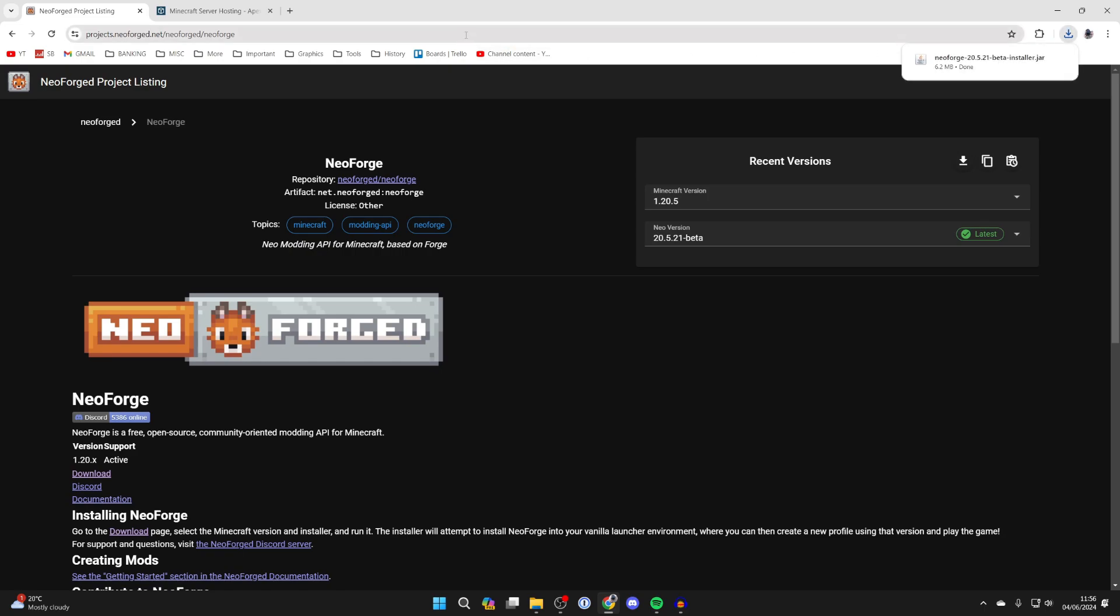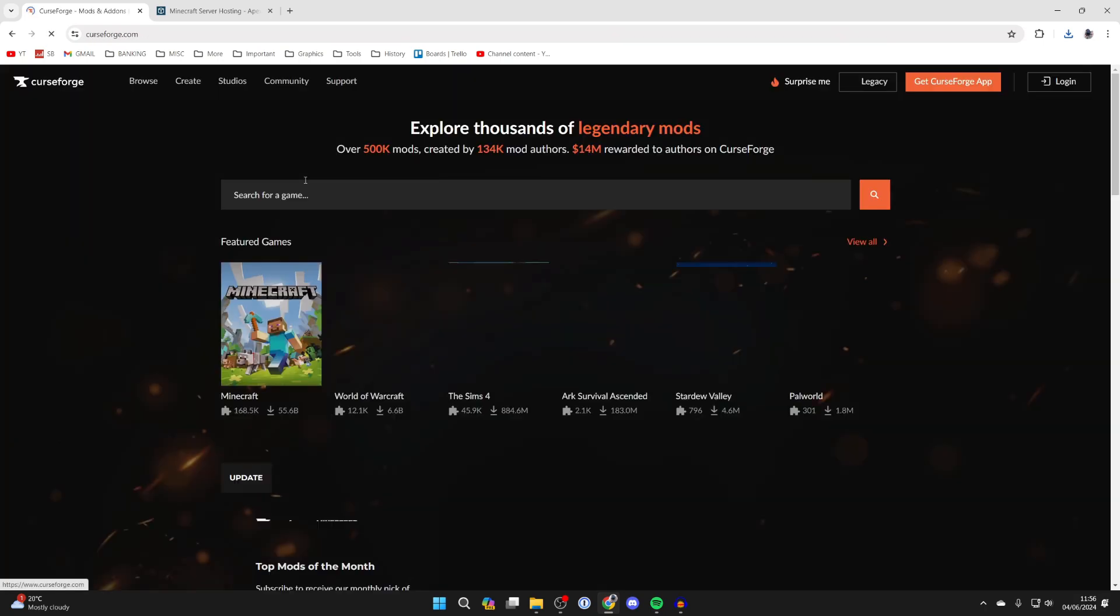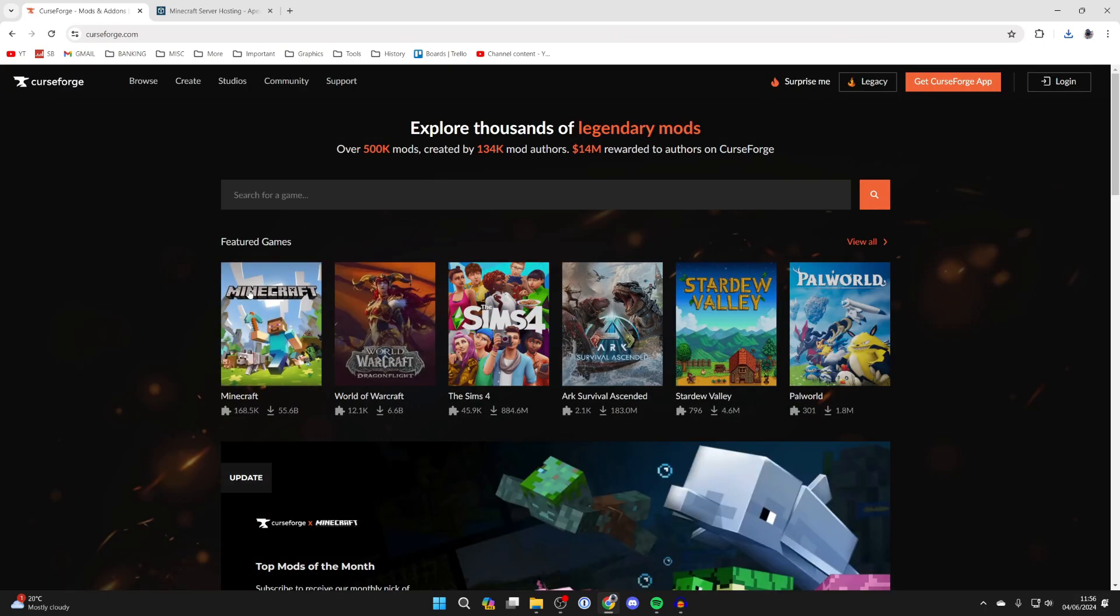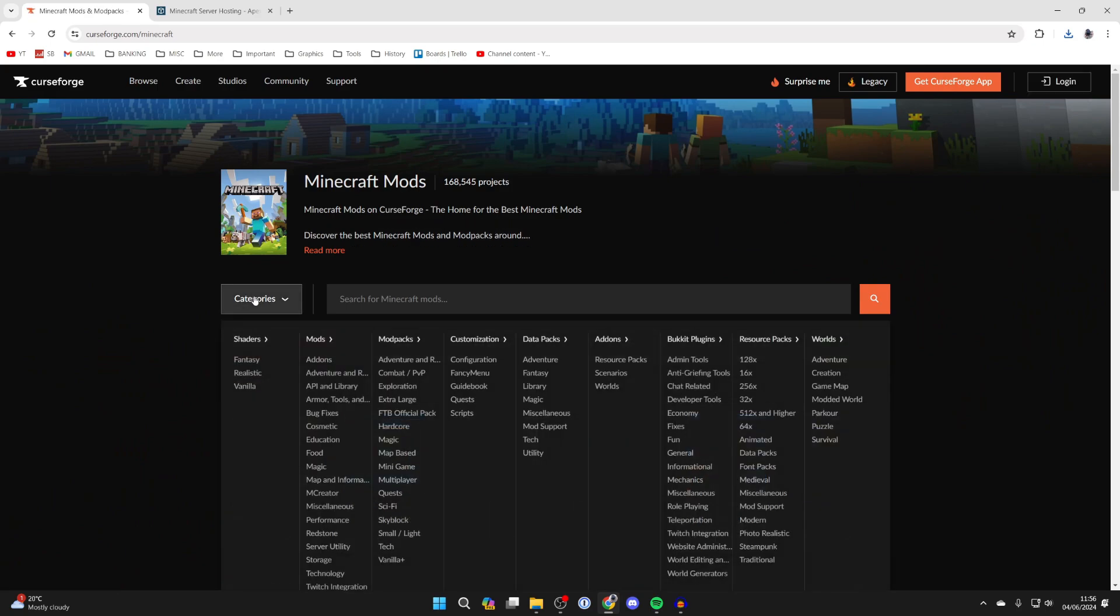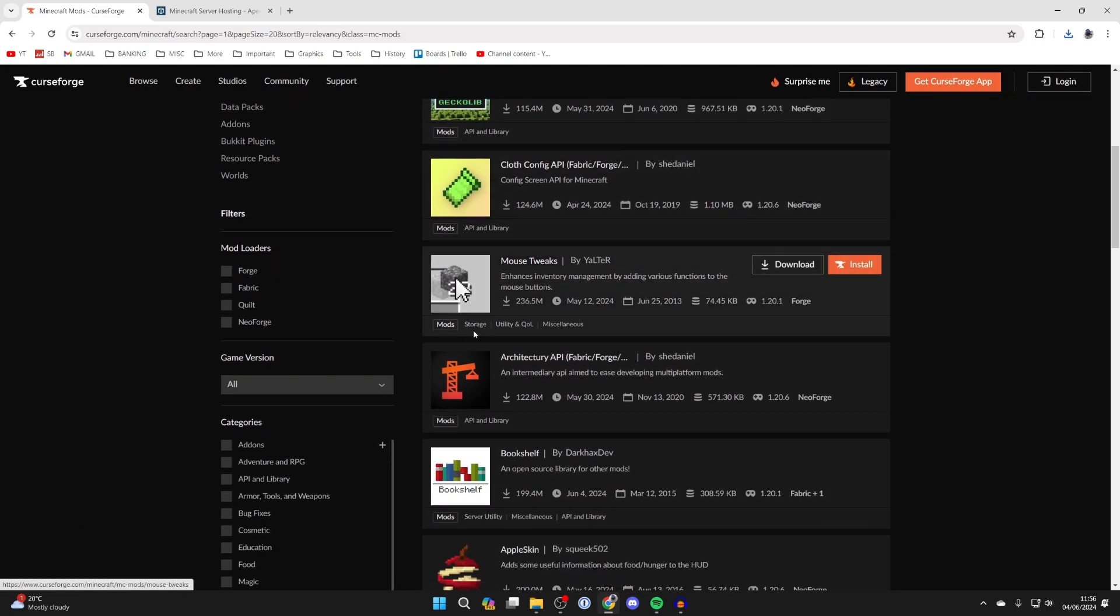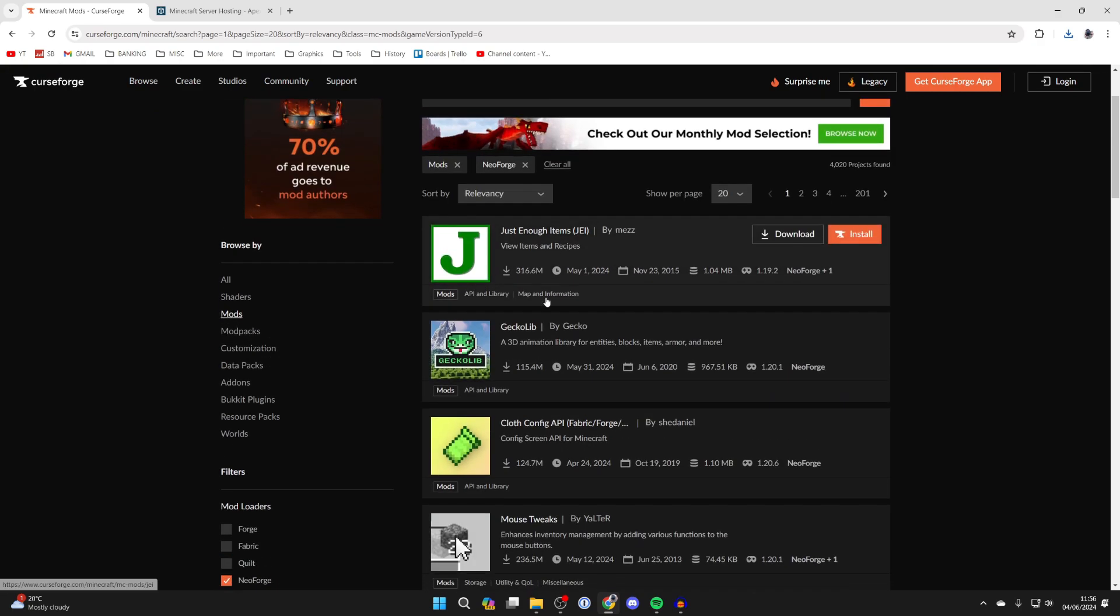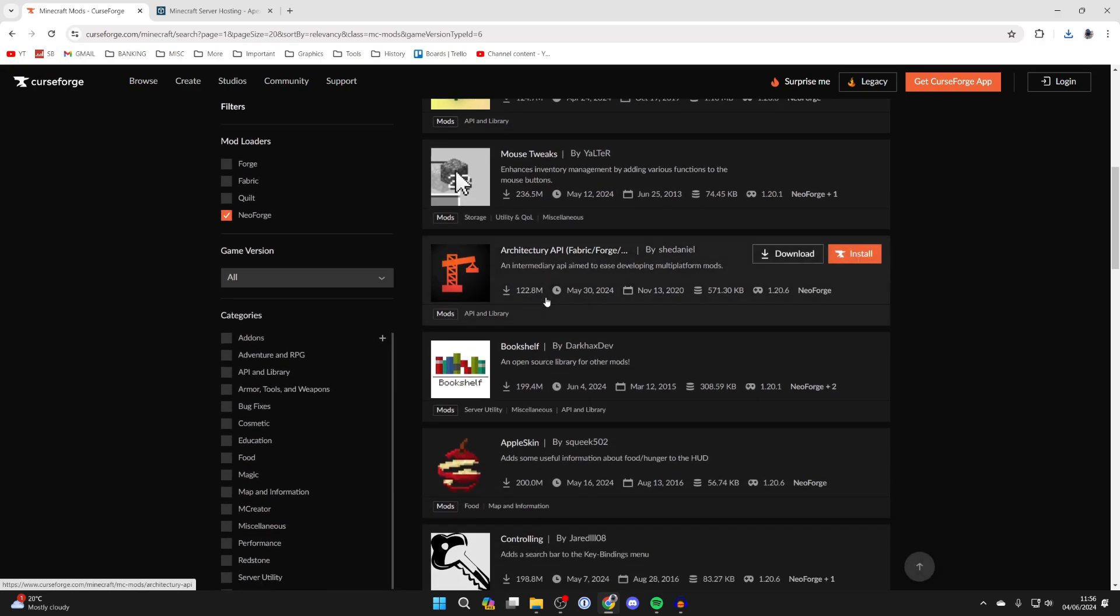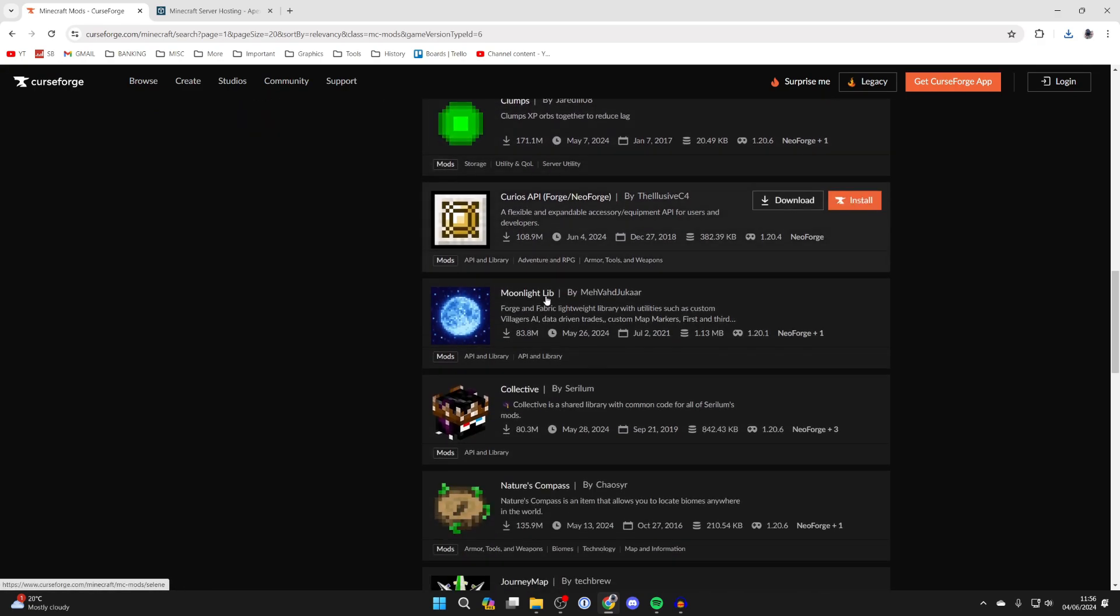Now let's get the mods we want. There are many places you can get mods from. Personally I like to use CurseForge, they've got a load of mods there. Once we're here we can click on Minecraft, click on categories and select mods. Then we can scroll down on the left, select NeoForge, and scroll through to see all these different mods.